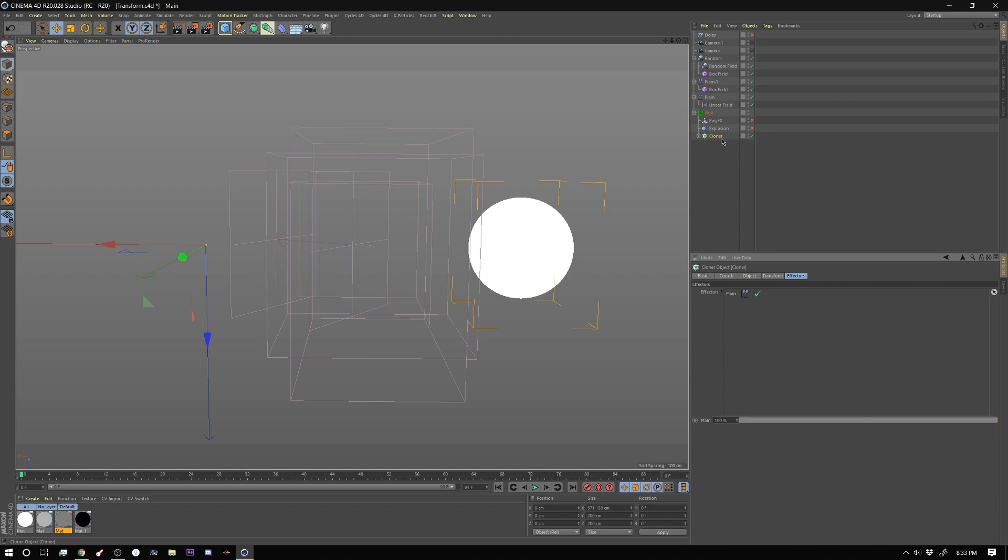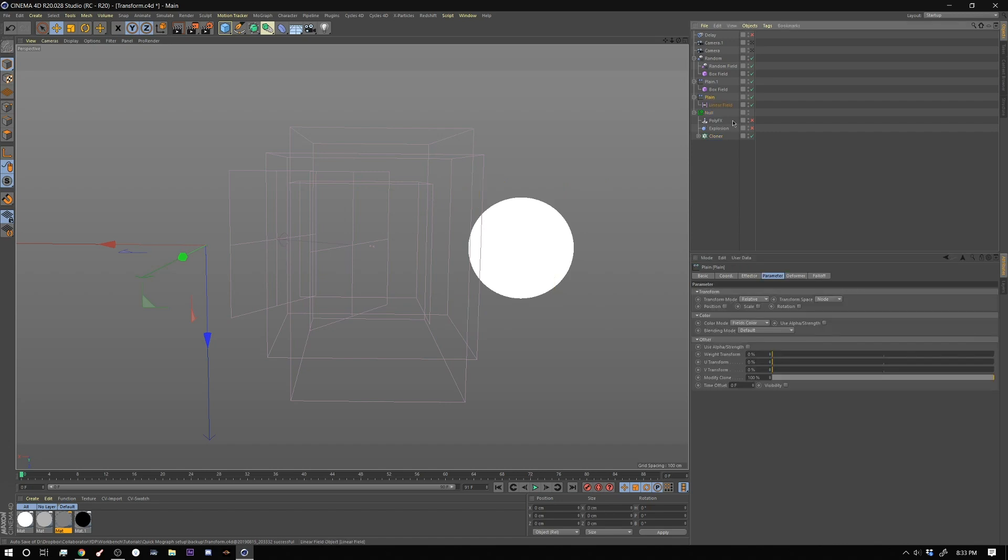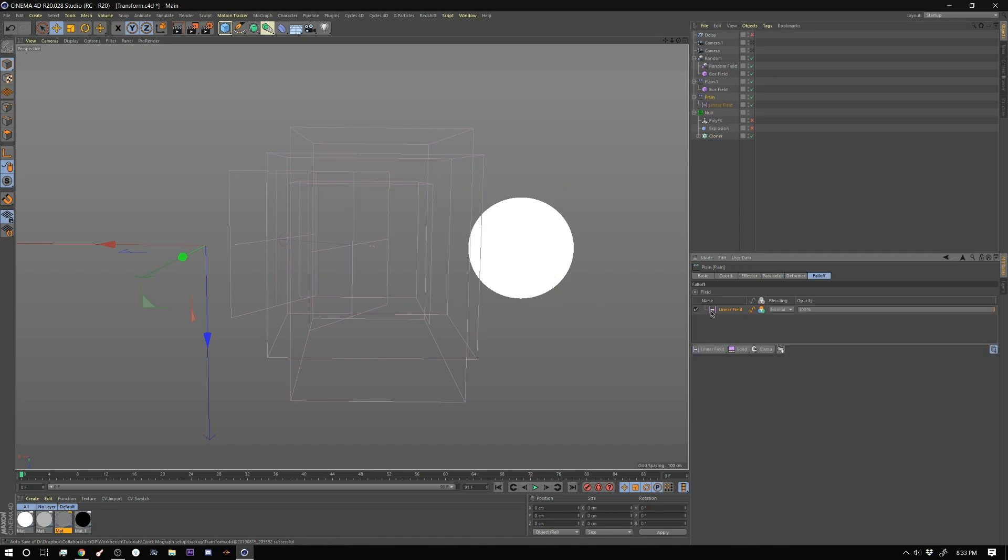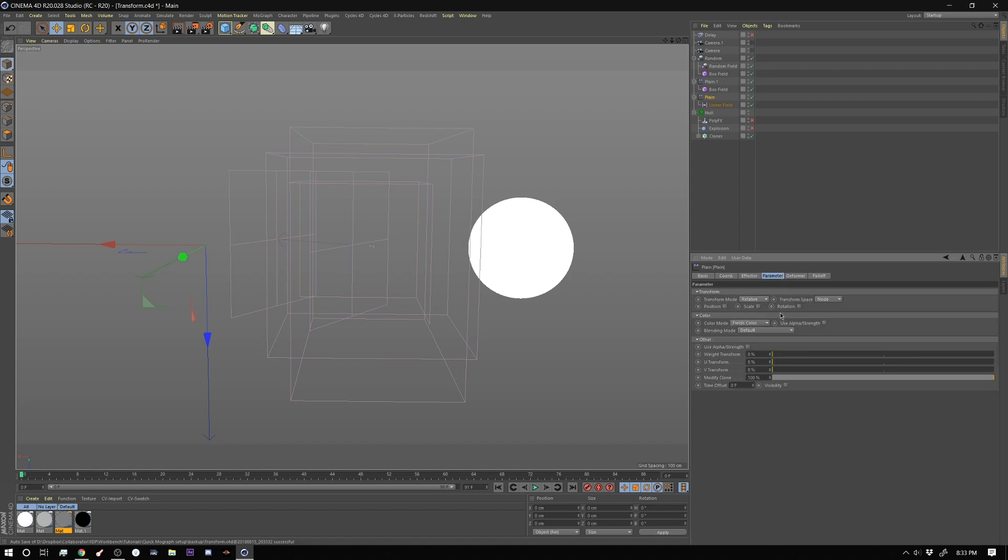So inside the cloner in the effectors tab I have one effector and it's a plane effector and what this plane effector does is it's just going to do our blend. So I have it set to have a linear fall off and inside the parameters tab I have fields set to color which just matters nothing.